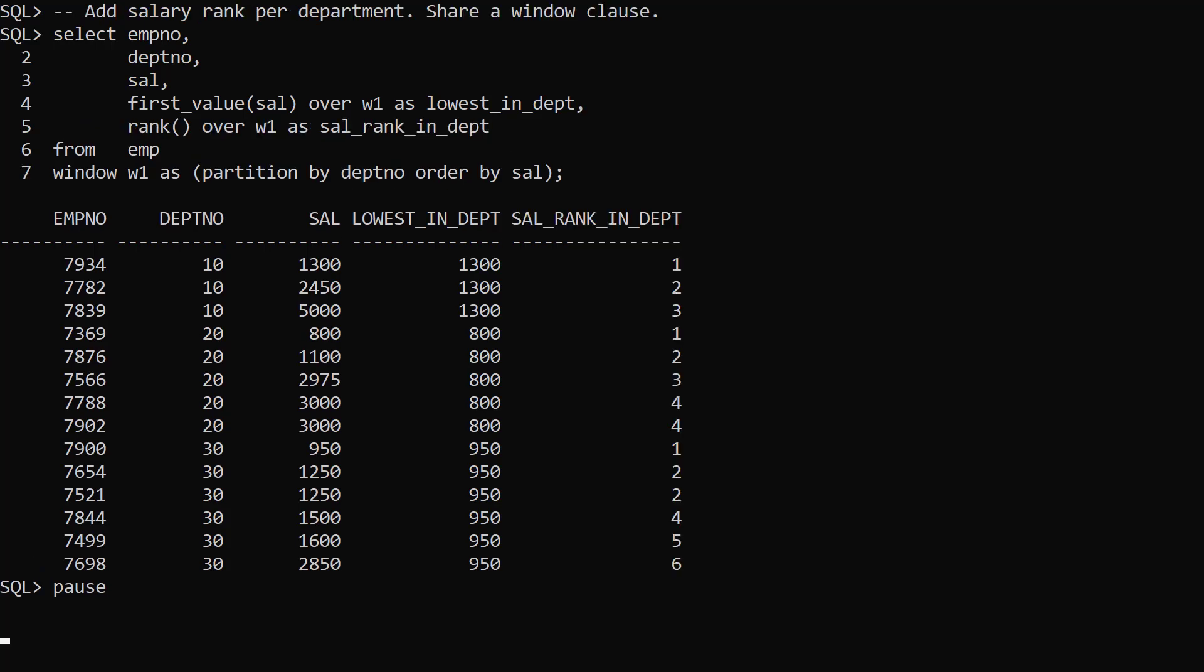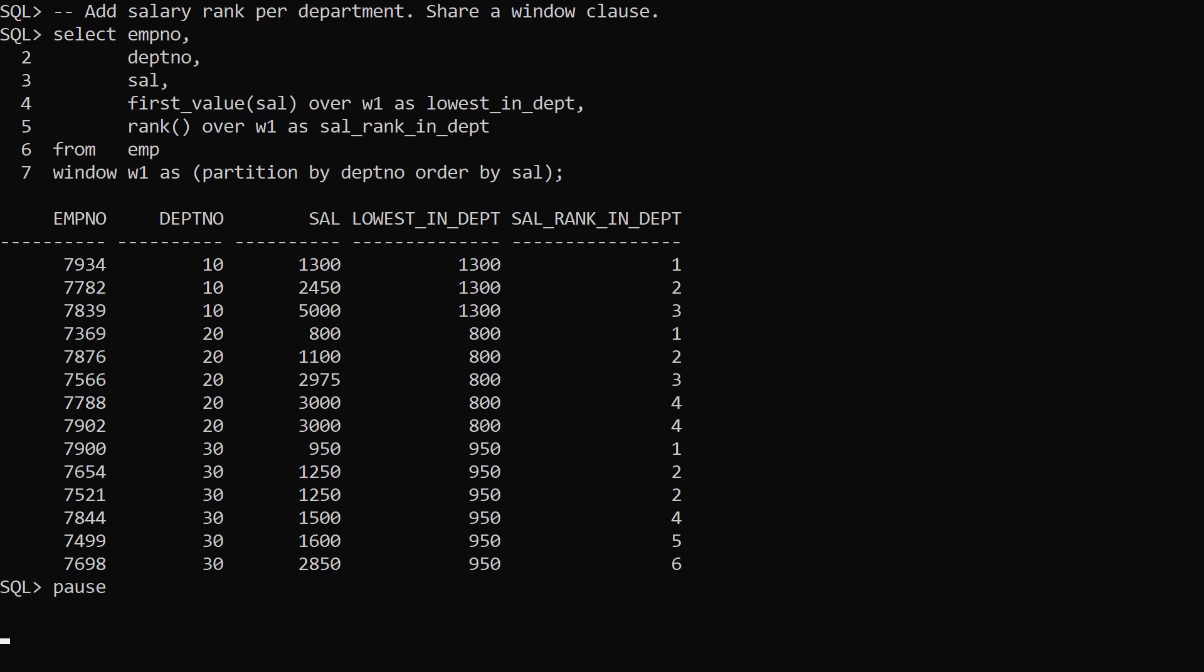Having the window defined separately means we can reference the same window in multiple analytic function calls. In this example we define the window the same as before. In addition to the first value call we use the same window in a rank call to rank the employees from lowest to highest paid in the department. The window clause essentially declutters the SQL.